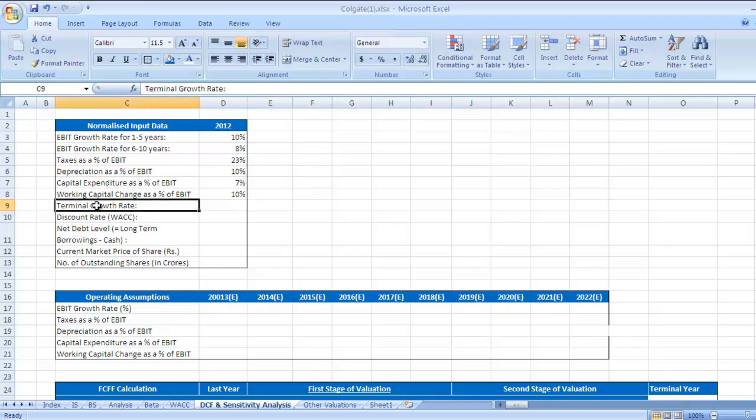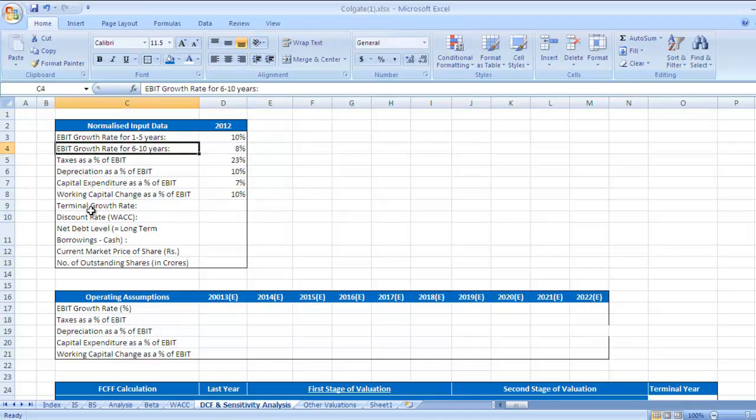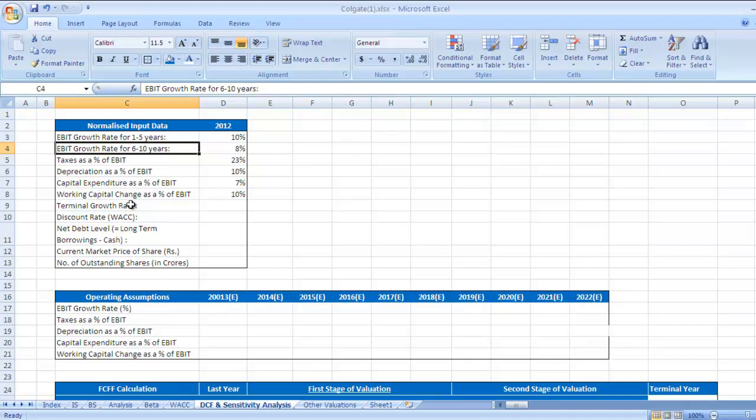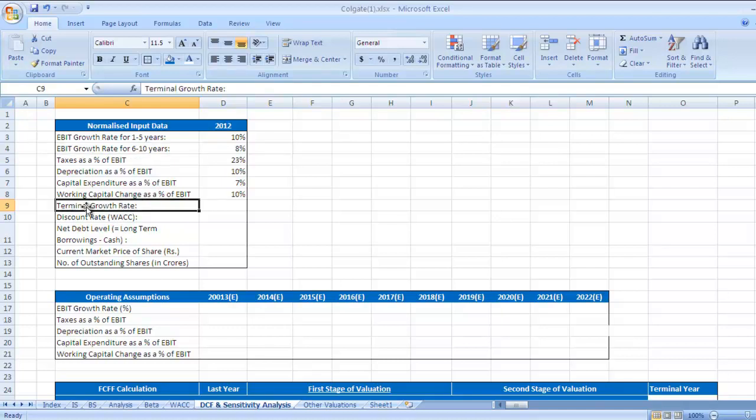Terminal growth rate, as I said there are 3 types of rates: EBIT growth rate for 1 to 5 years, EBIT growth rate for 6 to 10 years, and third period would be beyond 10 years till perpetuity, till the end of that company's life. Terminal growth rate would be 2 percent.